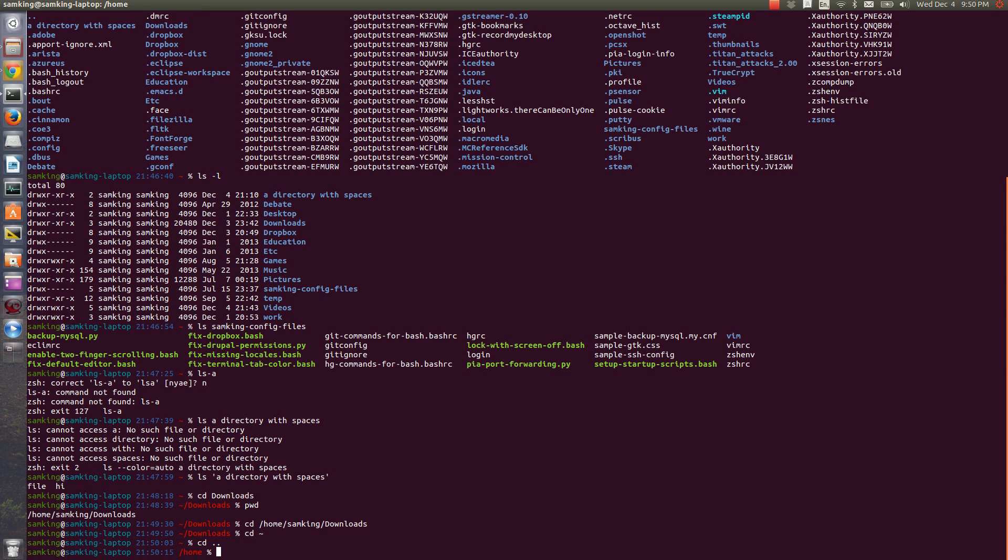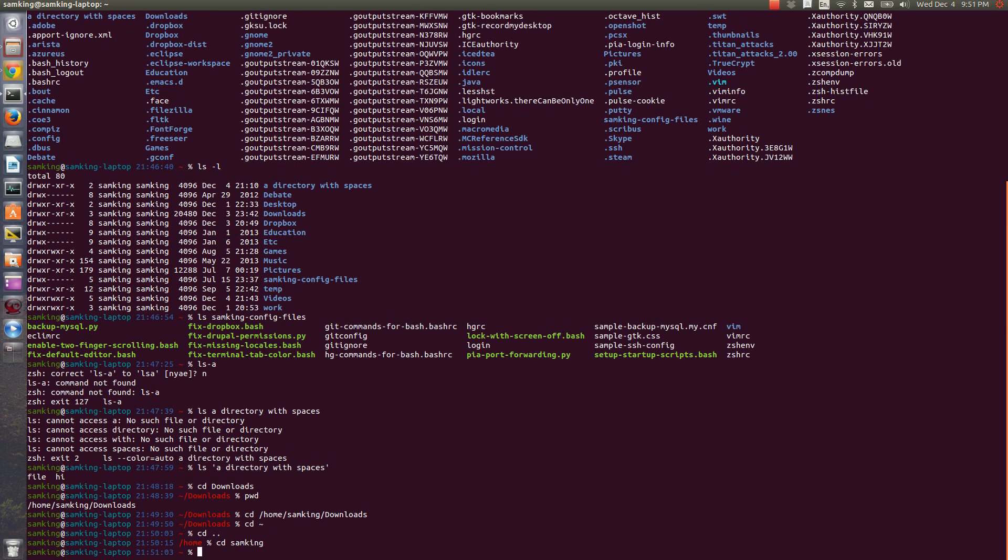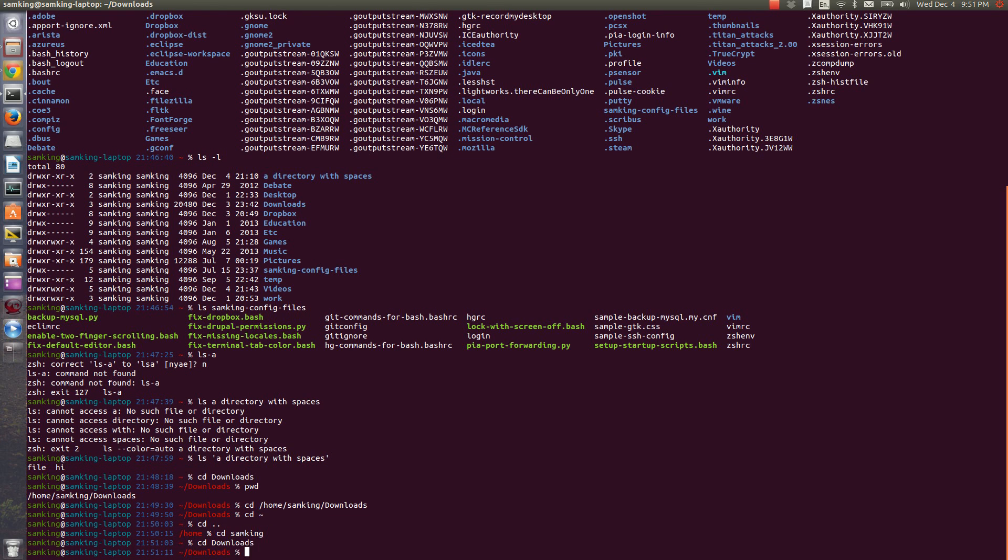Now, all of this has been a lot of typing. That's annoying, especially with long file names. One way to reduce the amount you have to type is tab completion. If I type C D S A tab, it will complete to Sam King. If I type C D D O and then hit tab, it'll complete to downloads.